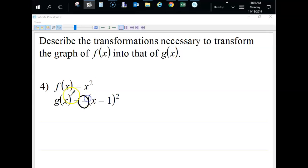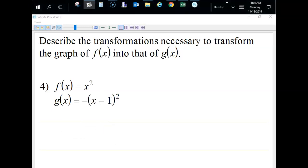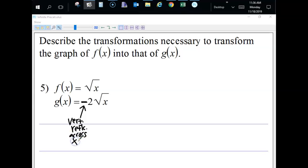In this example, there's a negative in front of the function, which is a vertical reflection across the x-axis. The horizontal translation to the right is one space because of the subtraction inside the parentheses. In the next case, we have a negative outside the brackets — that's a vertical reflection across the x-axis — and a factor of two on the outside, which is a vertical expansion by a factor of two.